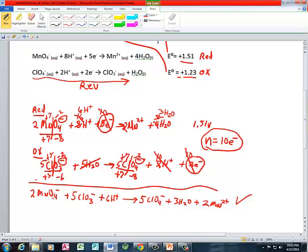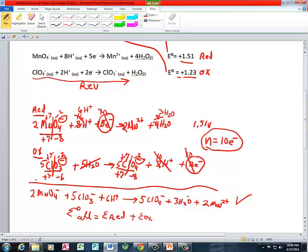Our reaction is balanced. We have the reduction of permanganate — manganese in permanganate — from plus 7 to plus 2, and the oxidation of chlorine from plus 5 to plus 7. Everything is balanced. So let's calculate E of the cell. E of the cell under standard conditions is equal to E of reduction plus E of oxidation. The E of reduction is 1.51 volts. The E of oxidation is not positive 1.23 — because remember, we flipped this reaction — so it's negative 1.23 volts. Adding those gives us 0.28 volts.